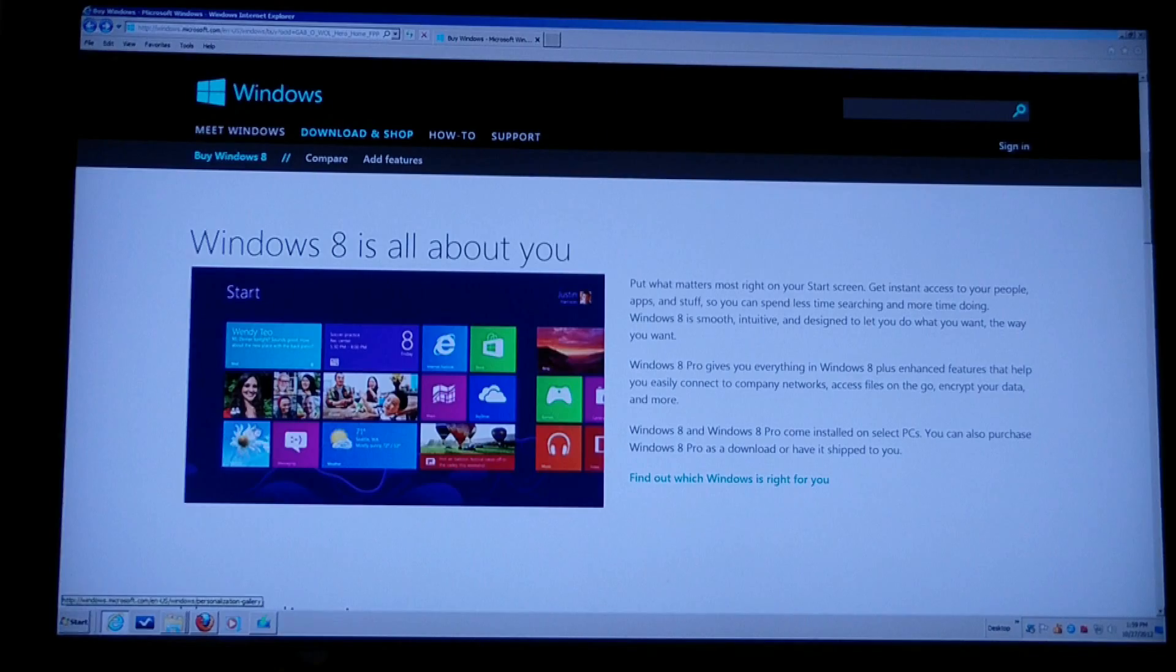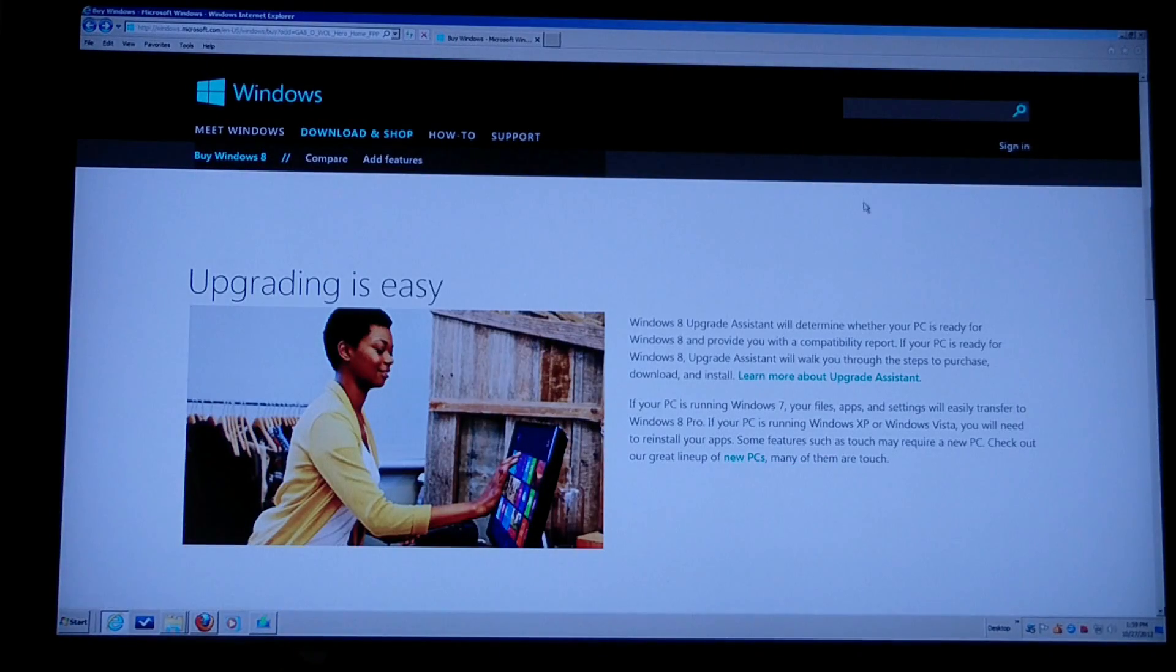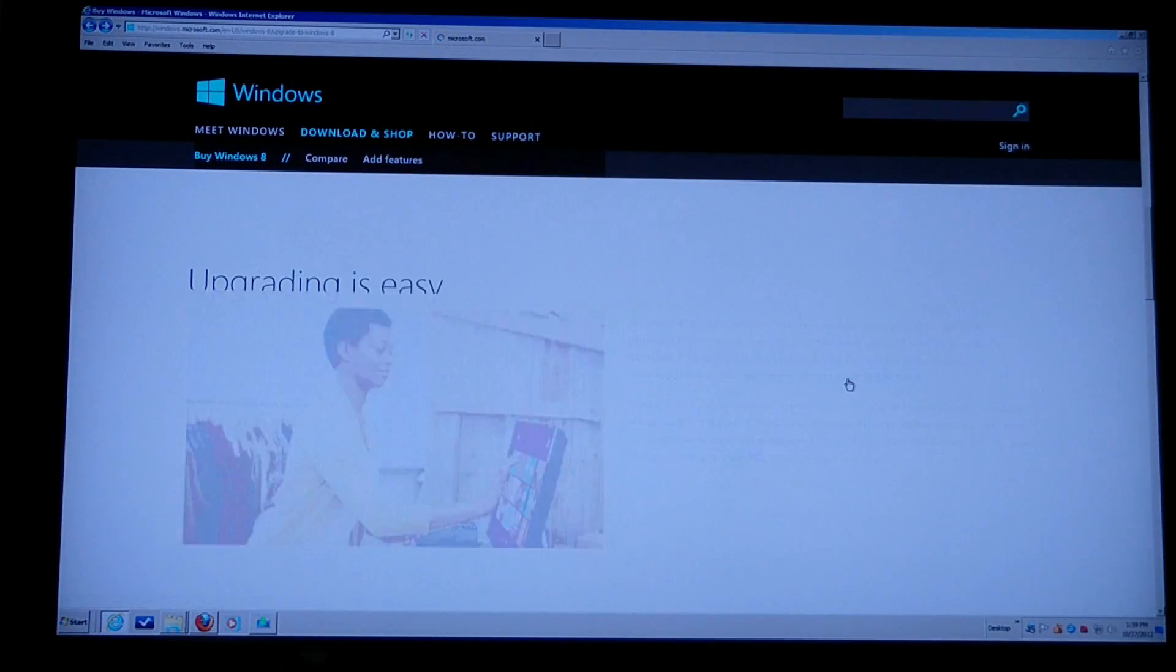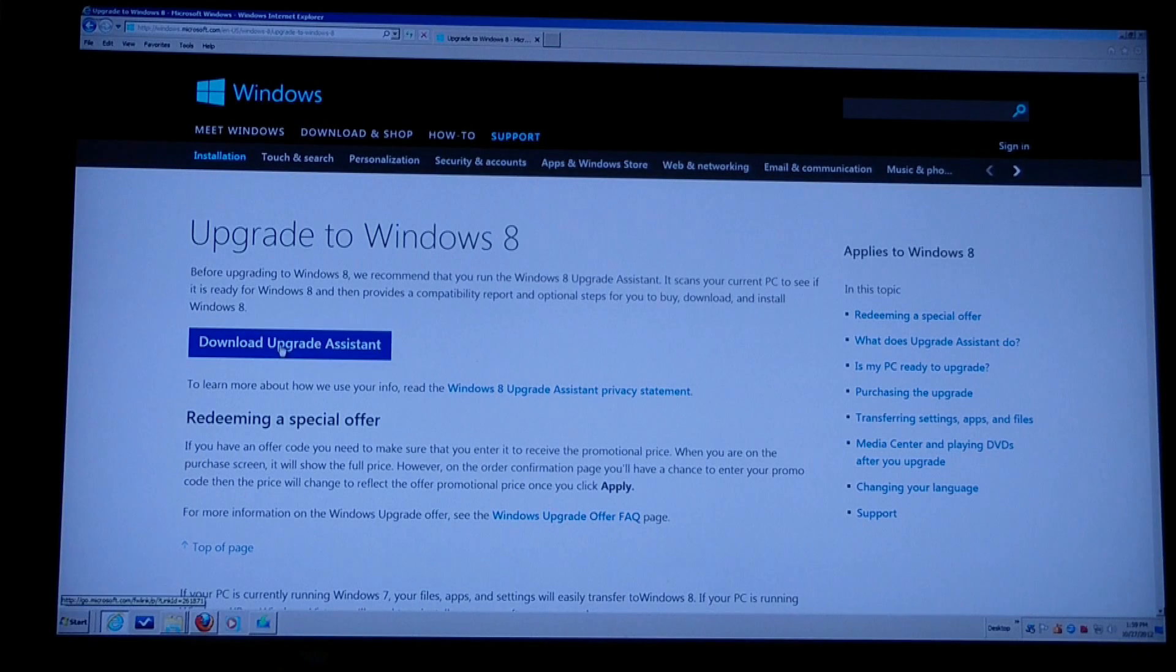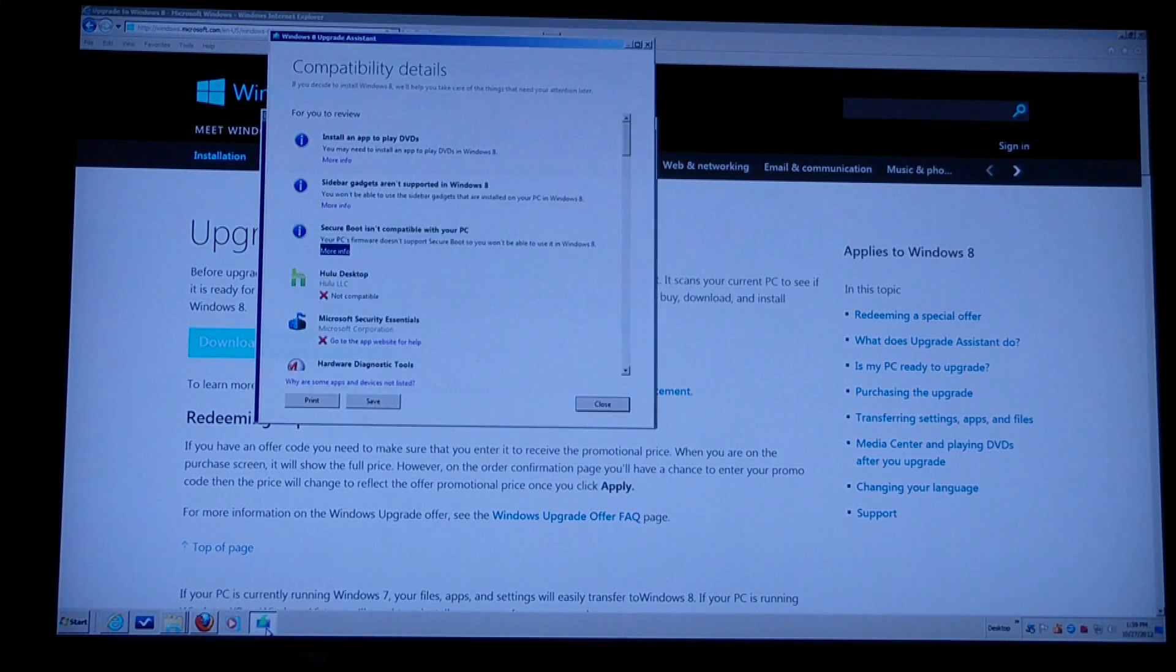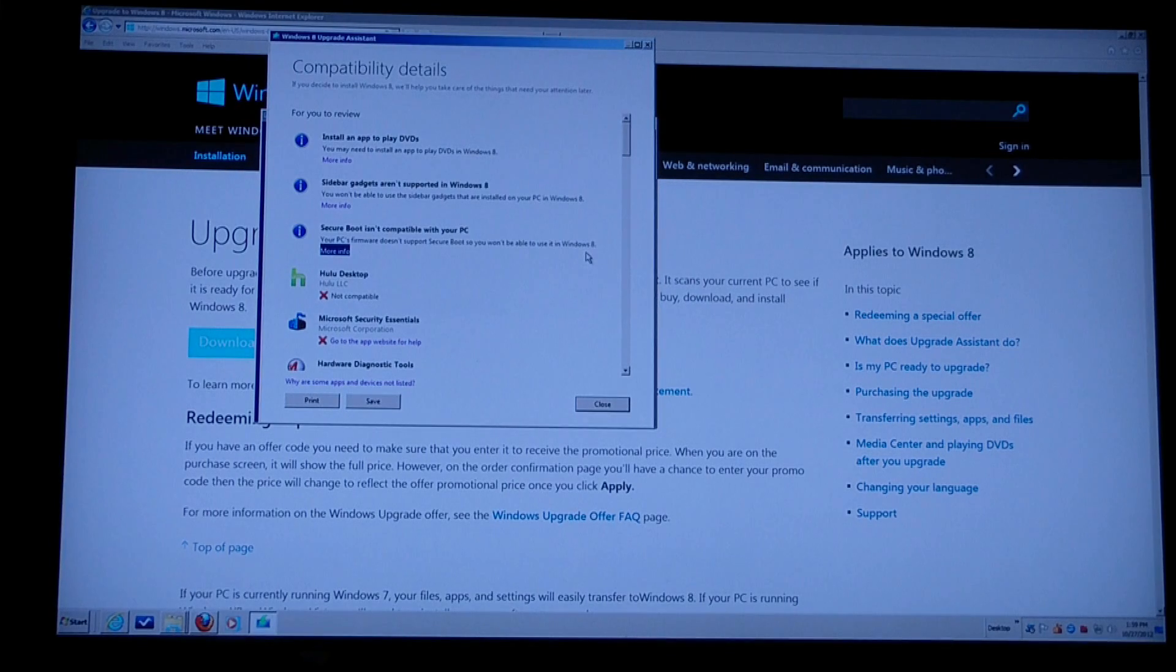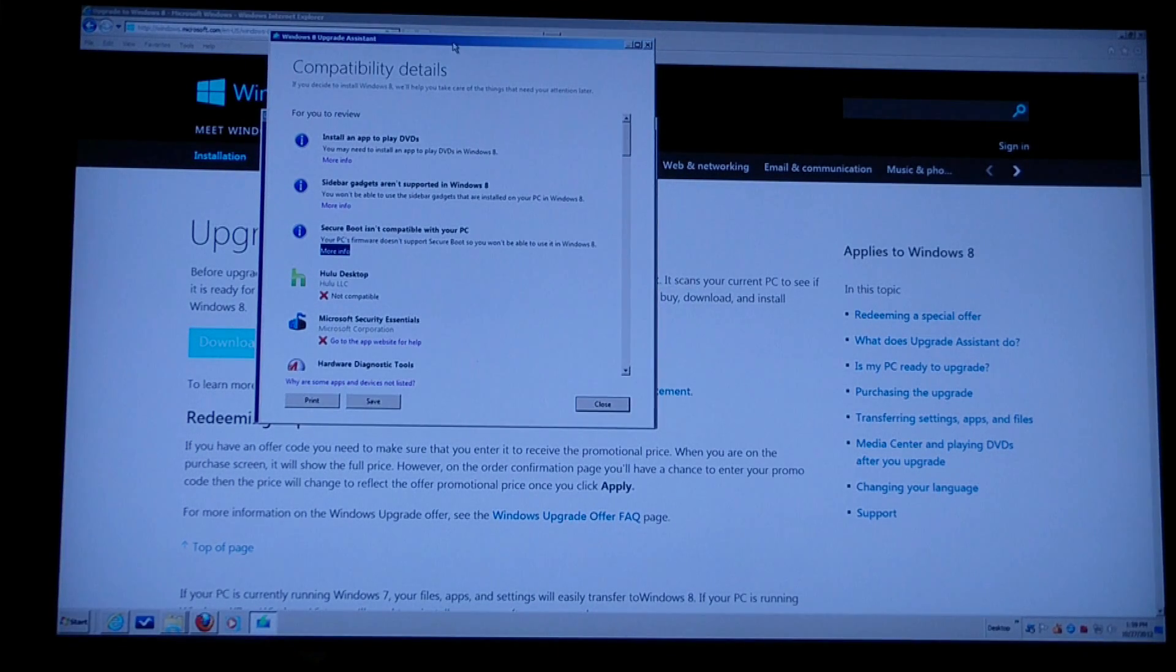It's a good idea to run their upgrade assistant. On the download page, there's this upgrade assistant. You can run it. I've already run it on my computer. It took maybe five or ten minutes and it'll tell you everything that you need to know about programs that you have on your computer that aren't compatible.